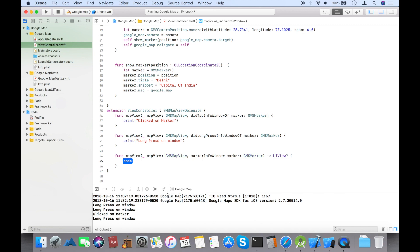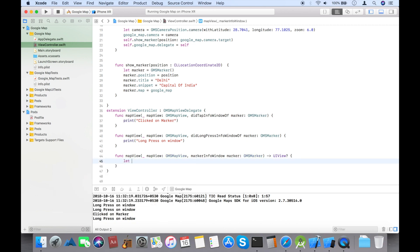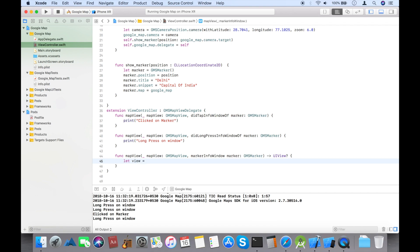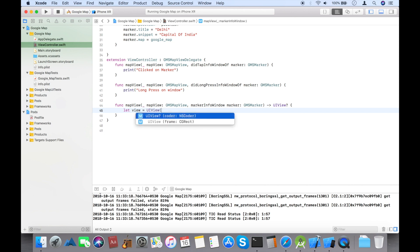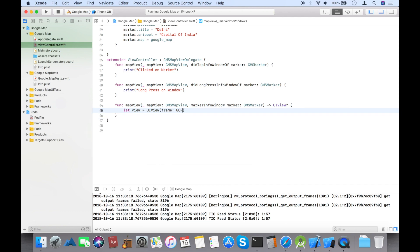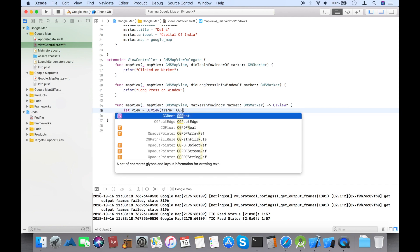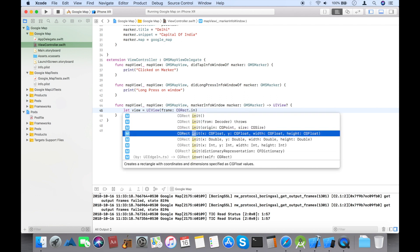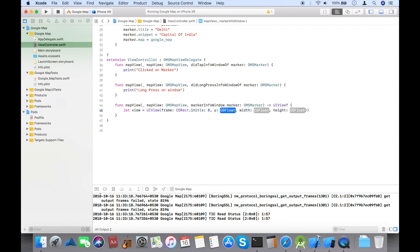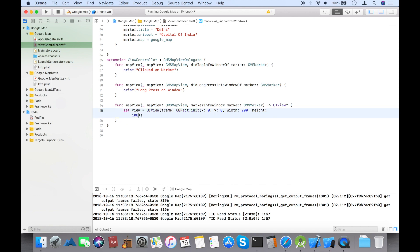Now let's do some modifications on the info window. If you want a custom window, you can design your own. I'm going to design a custom window with a frame.